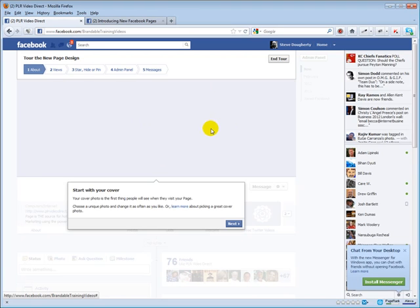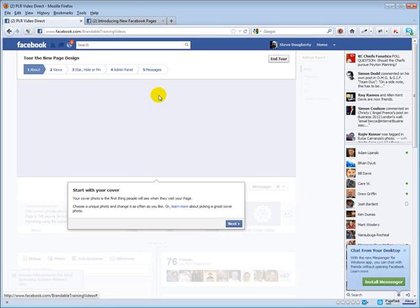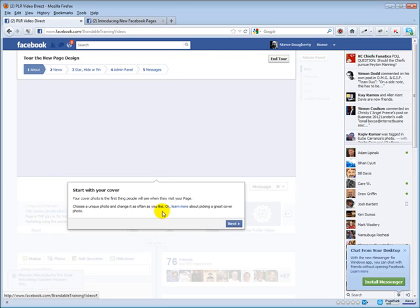The big thing that's different here versus your personal profile is you cannot promote anything here whatsoever. You can't even have the URL to your website in here, your Twitter feed URL. You can't have an arrow pointing to, hey, click my subscribe button, none of that stuff. And for all those details, check out the learn more link that shows up whenever you're adding your cover image.